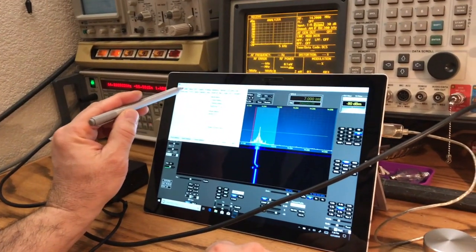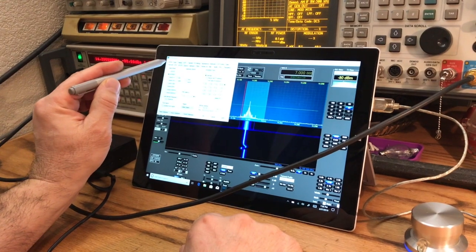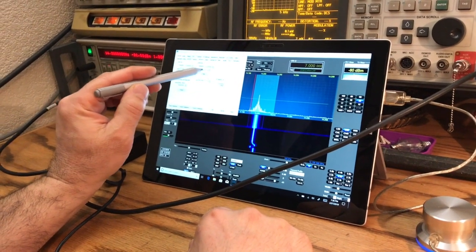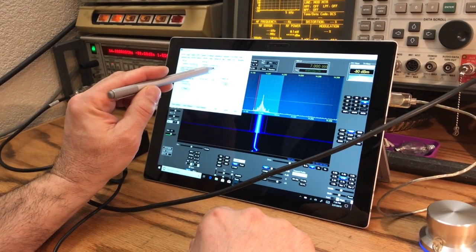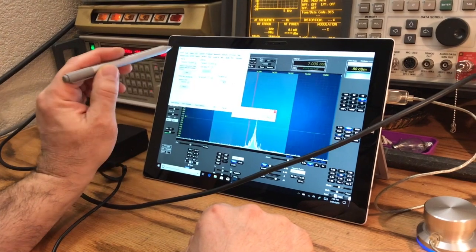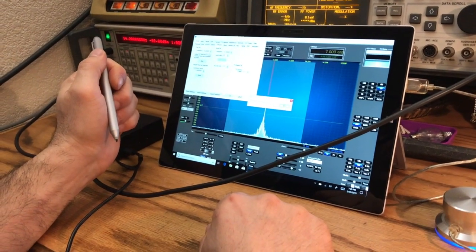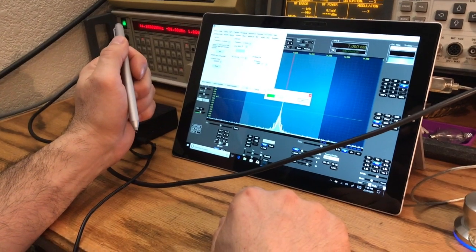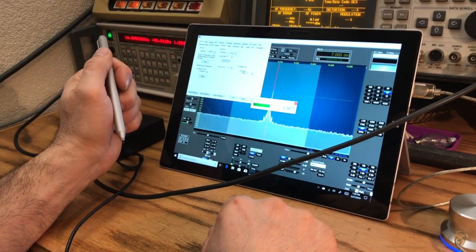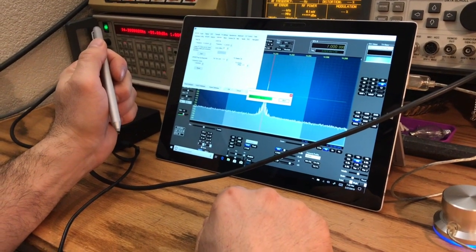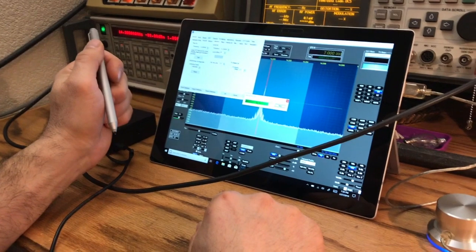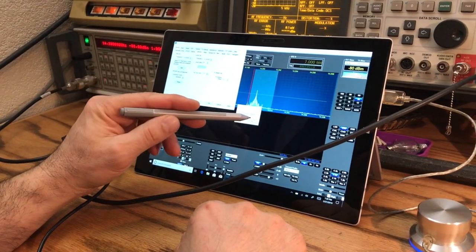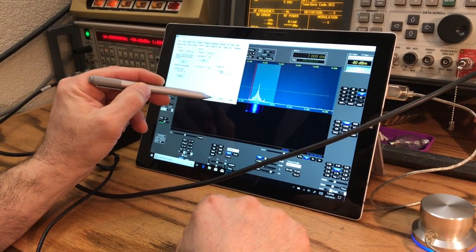Very strong signal, go to config, calibration. We're gonna do minus 80, 14,200, and start calibrating. Calibrating, calibrating complete. Apply, okay.